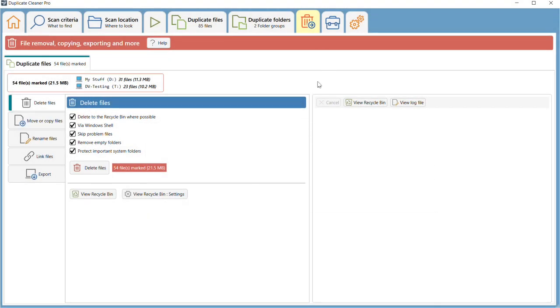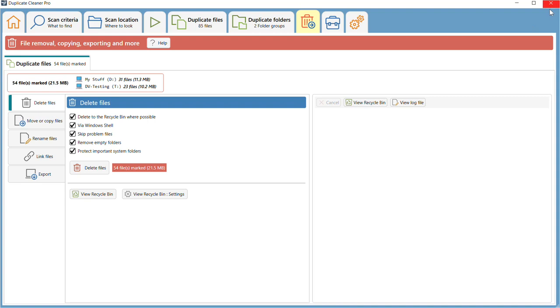Once all the marking is done, you can delete the duplicate files. Click on the File Removal button to bring up the Removal window. From this window, you can delete, move, copy, rename, or hardlink the files.